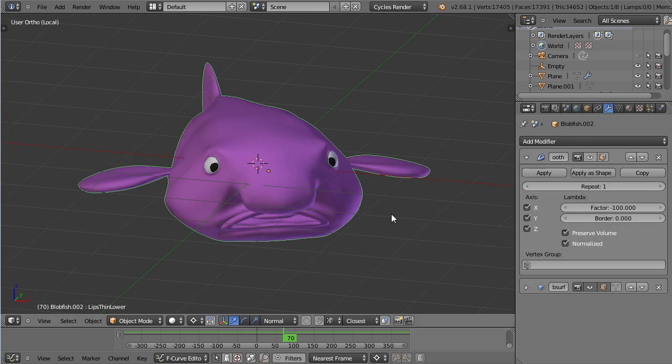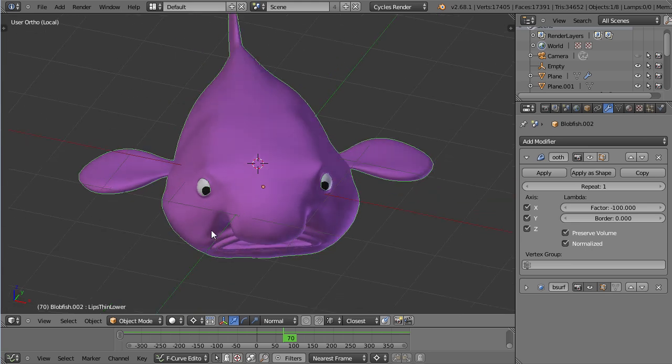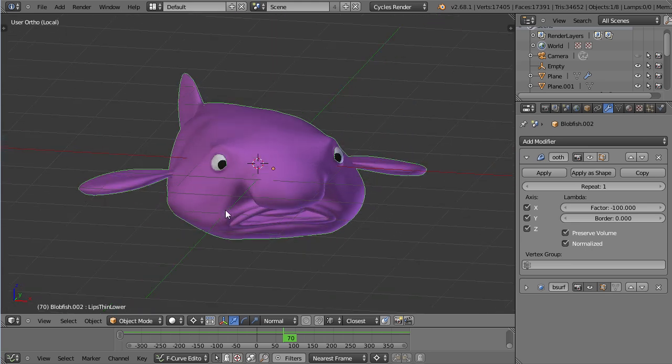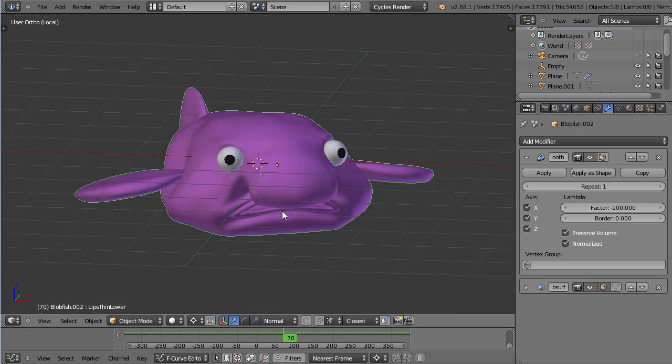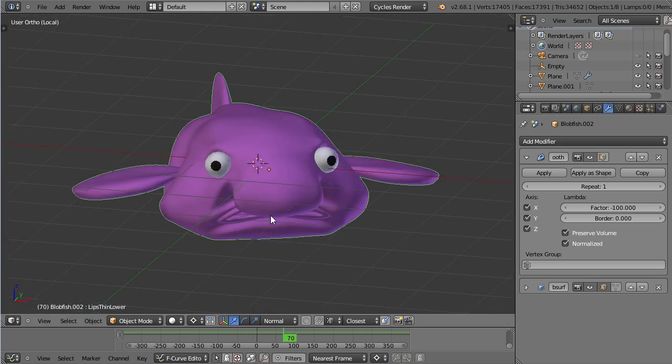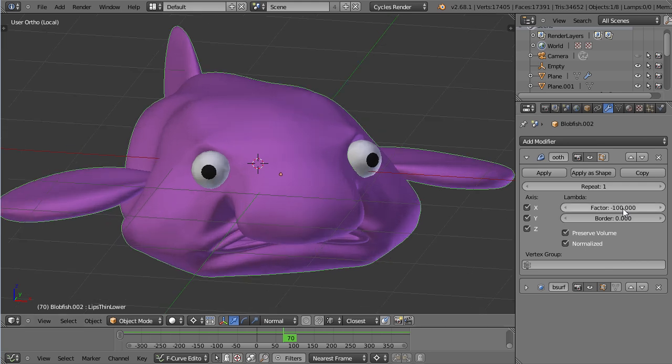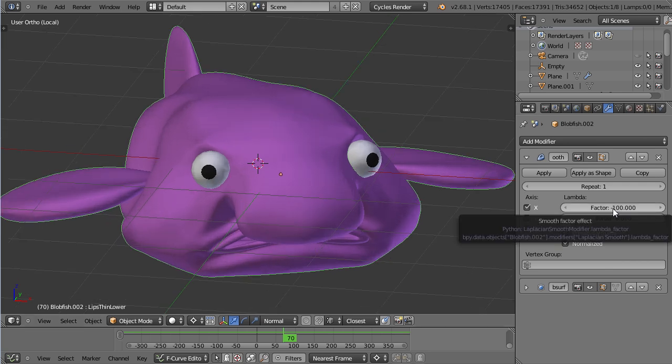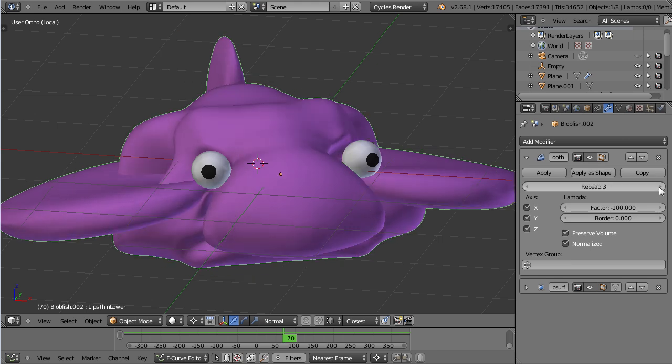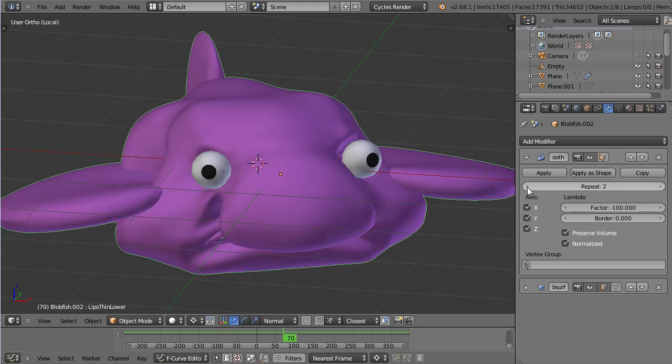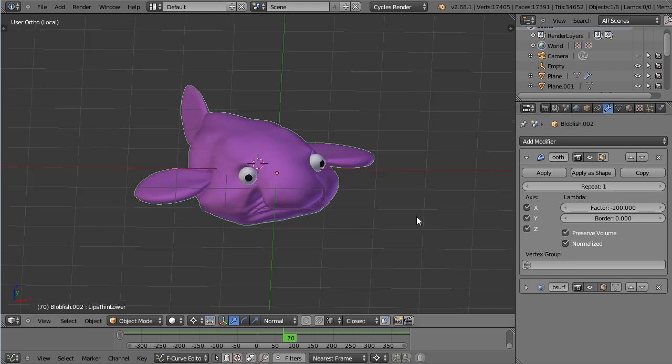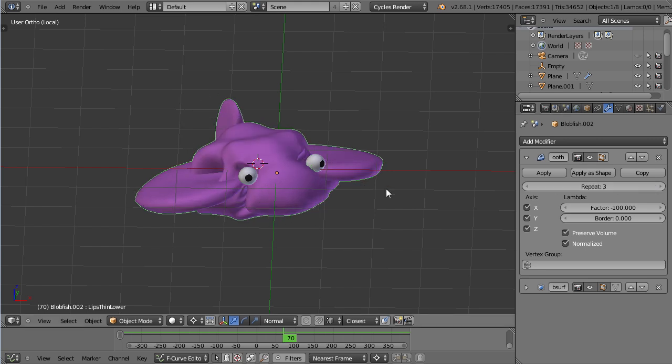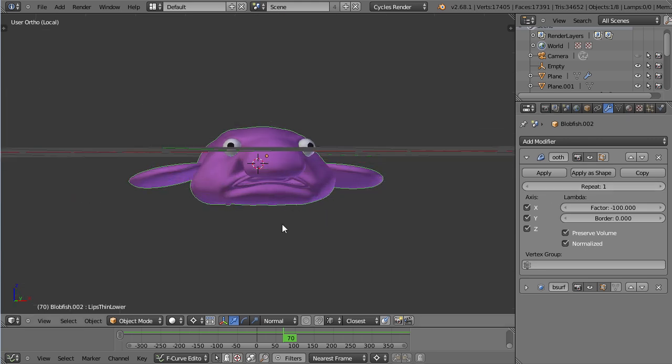There's another very interesting effect you can achieve with the Laplacian Smooth. This is a character I've modeled and rigged a little while back. Right now it does not have the Laplacian Smooth. But if I enable it, it becomes kind of distorted. And that happens when you set the factor to a negative value. So if I repeat this process, it will get a lot more prominent.